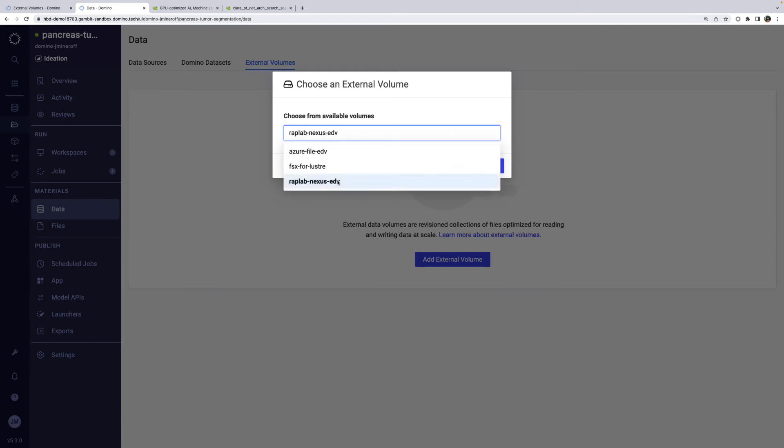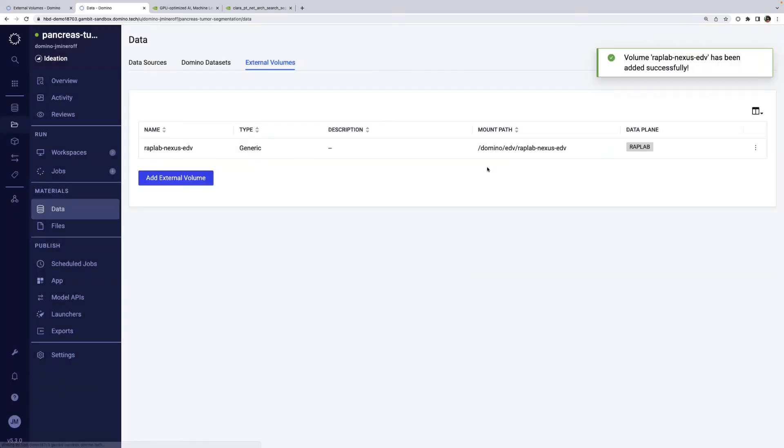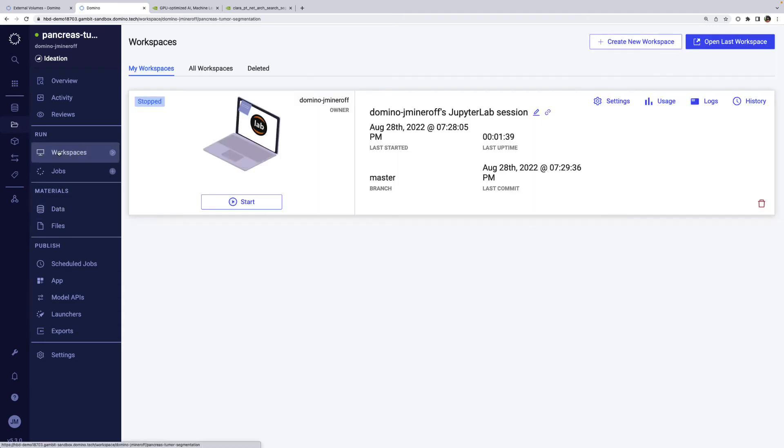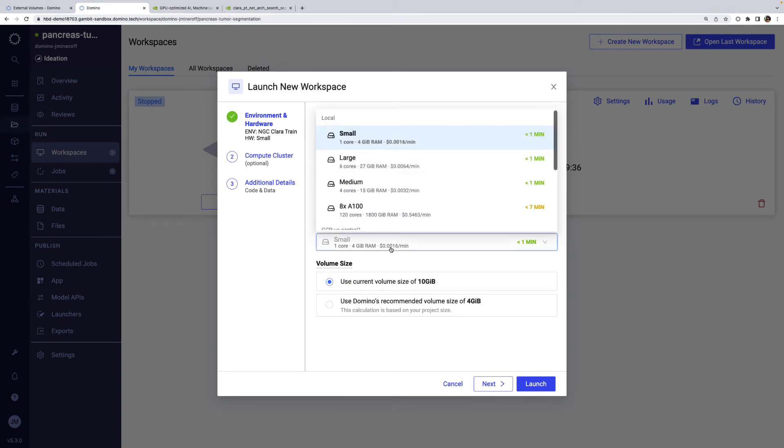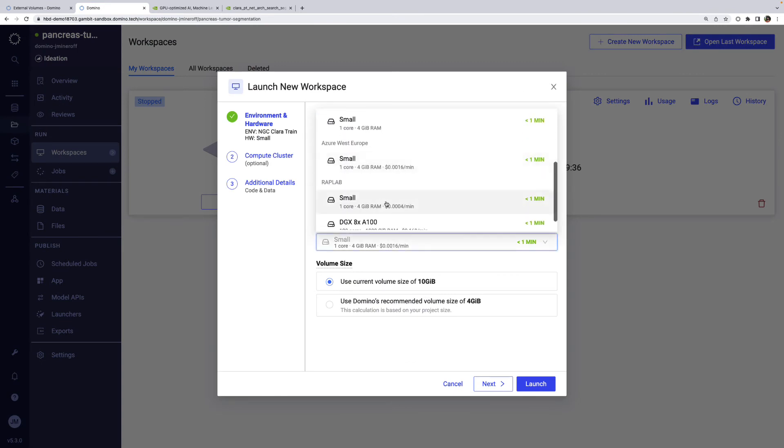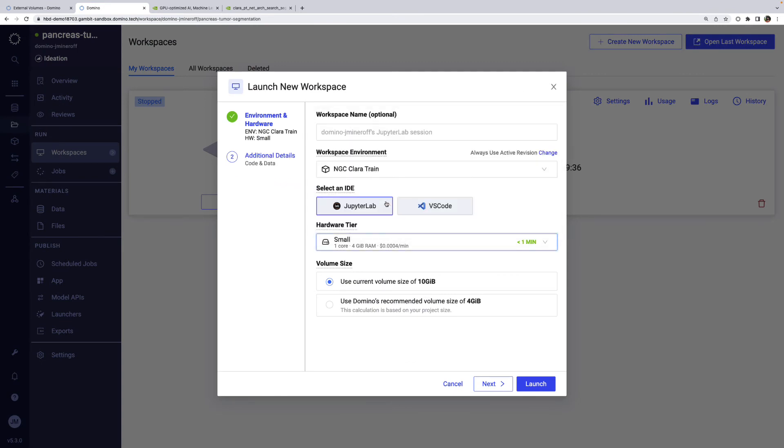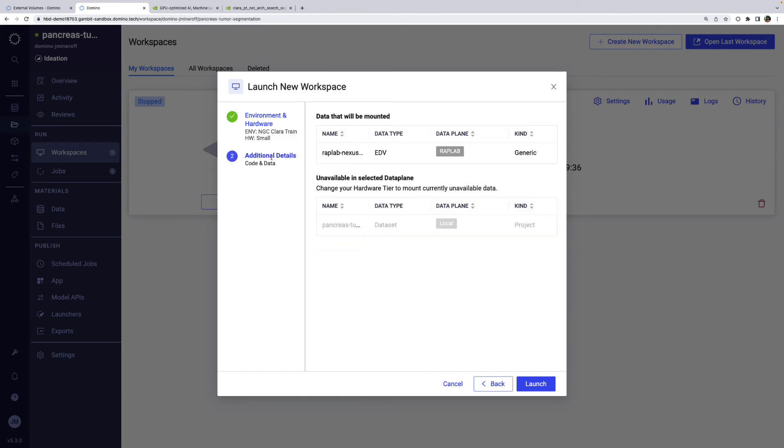We'll be able to see that in the workspace UI. Now let's spin up a workspace on a small hardware tier in WrapLab so we can get our data ready.